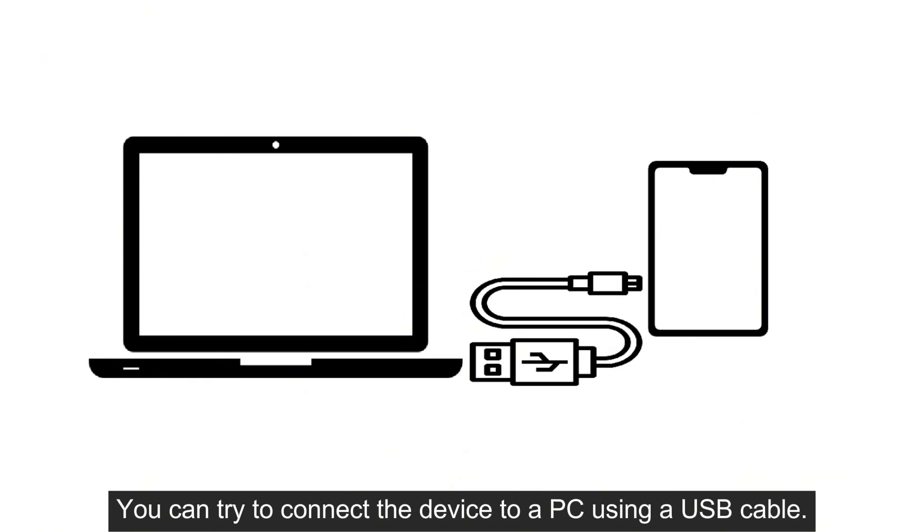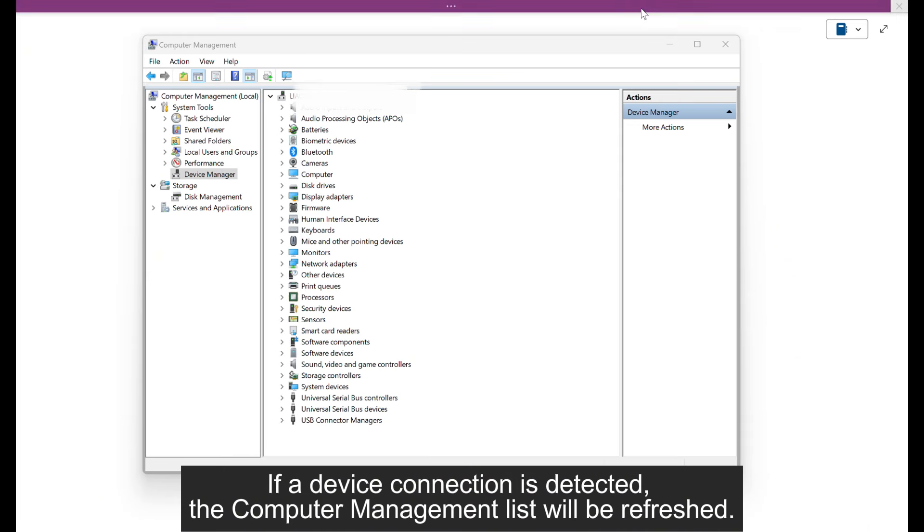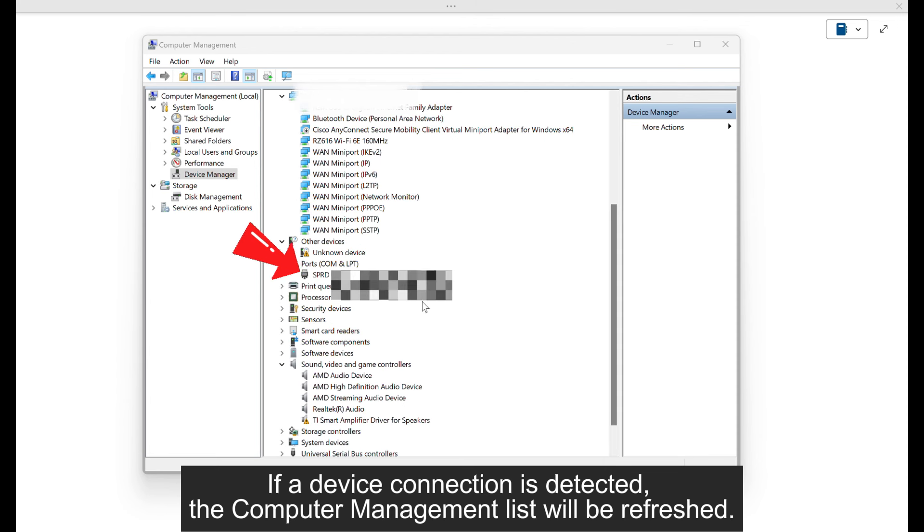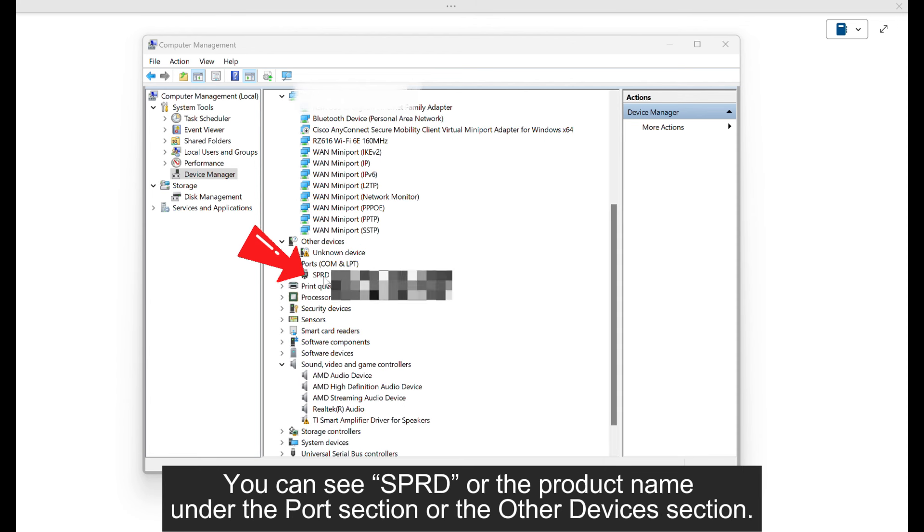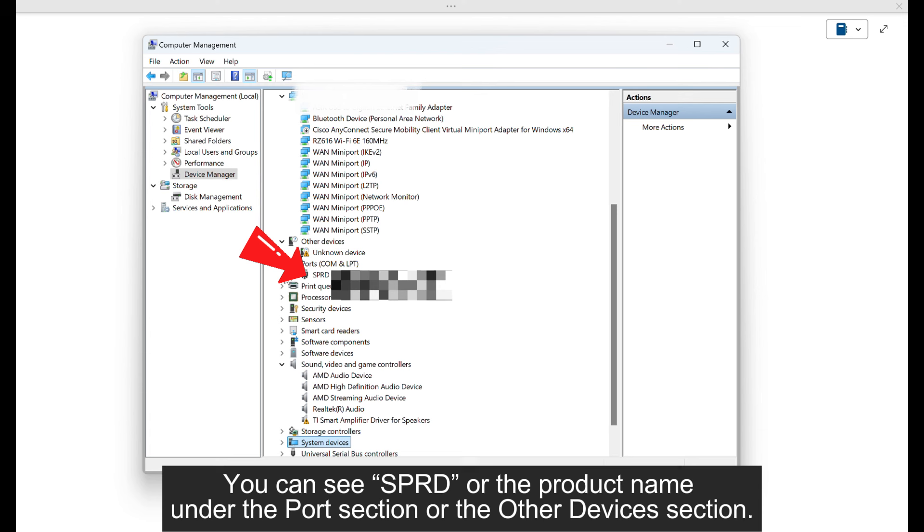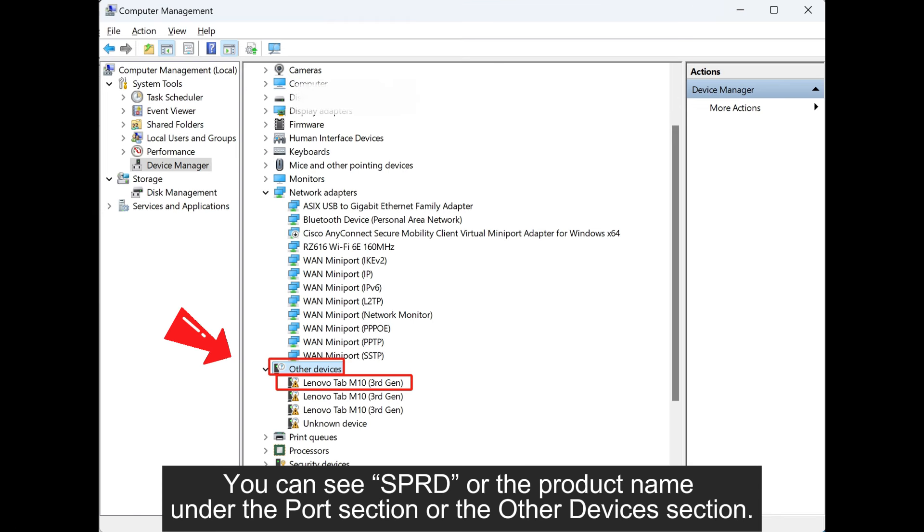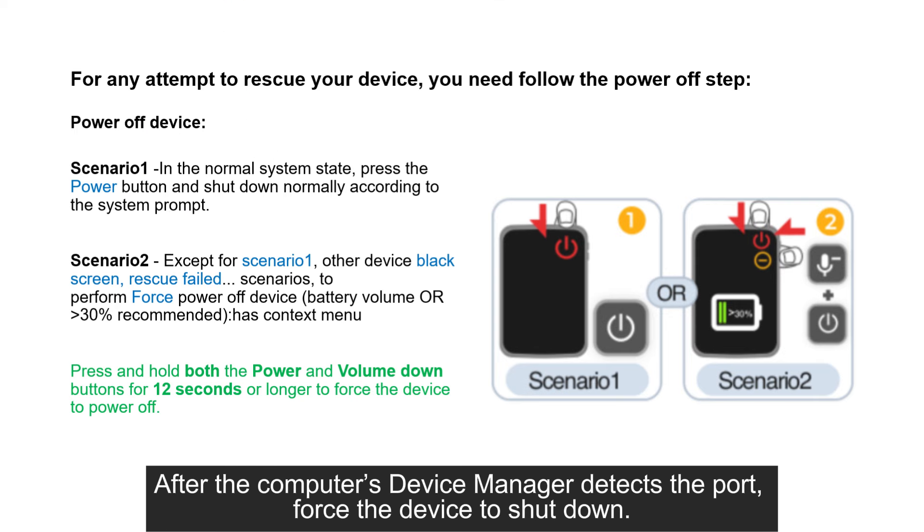you can try to connect the device to a PC using a USB cable. If a device connection is detected, the computer management list will be refreshed. You can see SPRD or the product name under the port section or the other devices section.